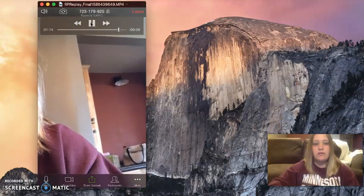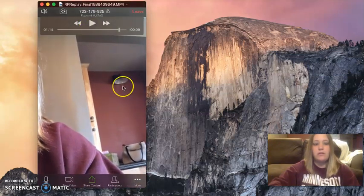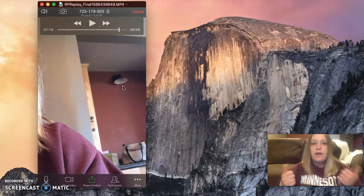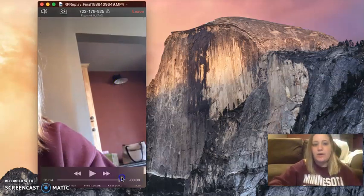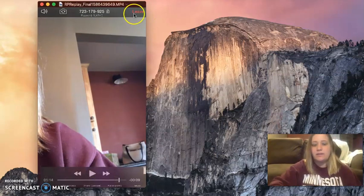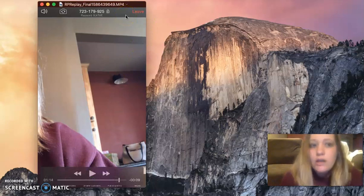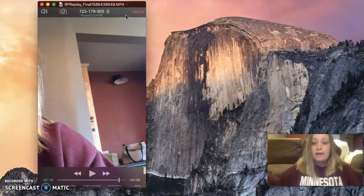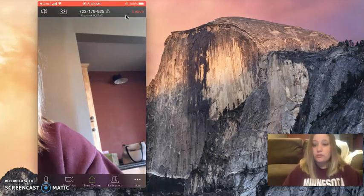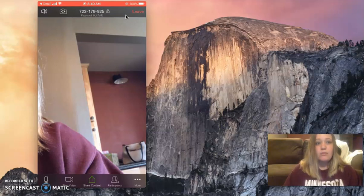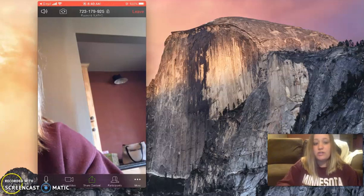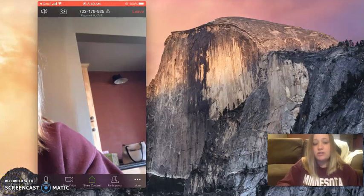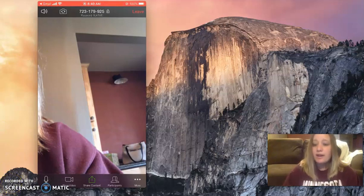So there we are. Perfect. And then to leave the meeting, all I pressed was leave meeting. Alright. And that is how we use Zoom on our phones. Super simple. Once you do it once or twice, you'll get the hang of it. So if you have any other questions, make sure you tell your teachers your questions so that I can make a video on them.